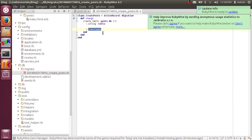We can see there is a timestamps field. This basically provides the timestamp fields by default in migrations, so we don't need to worry about 'created_at' and 'updated_at' timestamp fields in the database table. The timestamps method will create those two fields by default into the database table.